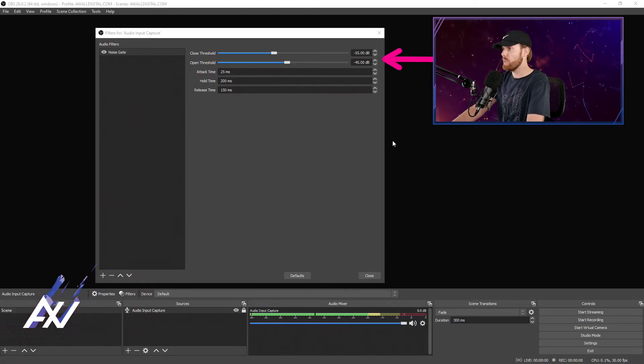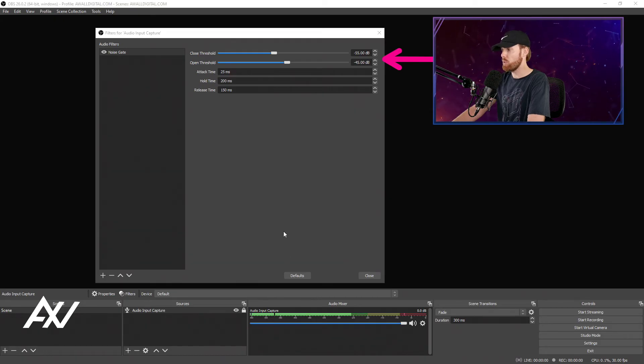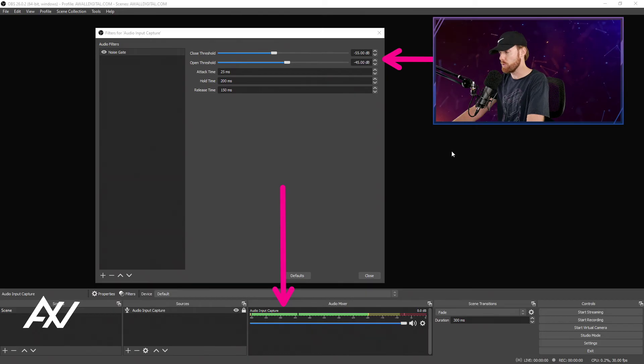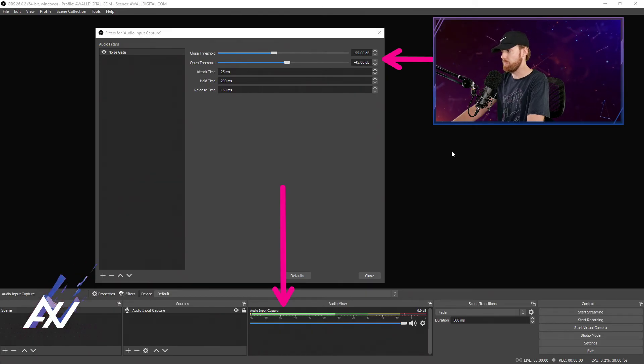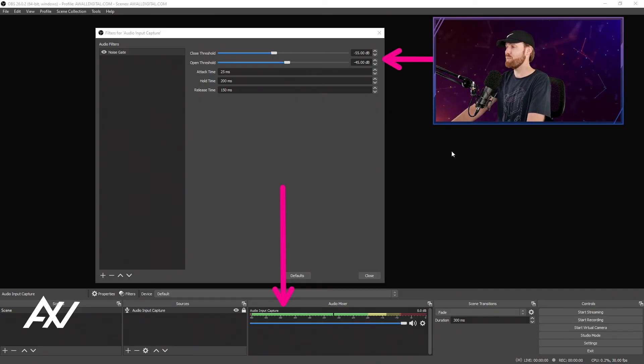Let's be quiet and see if that works and eliminates all of the background noise by looking at our audio mixer down here and seeing if no audio comes out when you're quiet. Check it out. And it worked. Yes, the perfect settings.